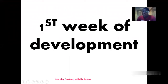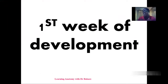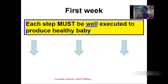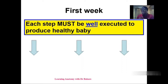Welcome. Let's look at the first week of development. There are a number of events that occur during the first week of development. Let's go through this lecture to unfold the different activities that occur during the first week of development. We've done a lecture on fertilization — you can go and check that to align with this lecture.